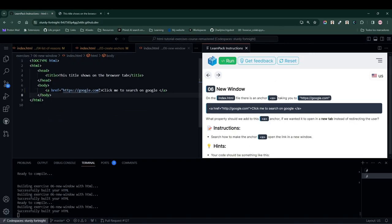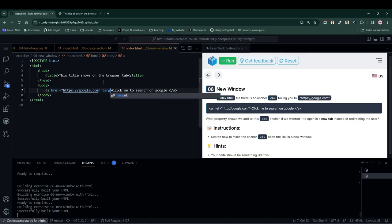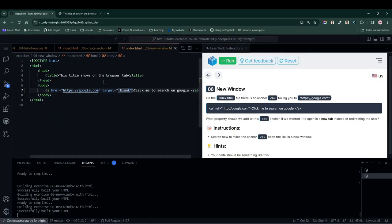We press the Run button to build our website, and now we add the target attribute to our anchor, input the value of blank, and run our website again.